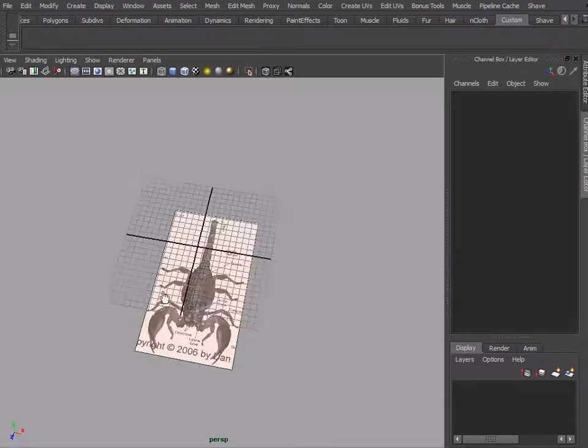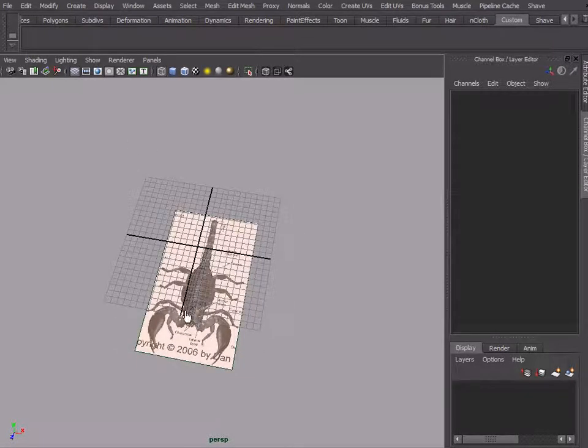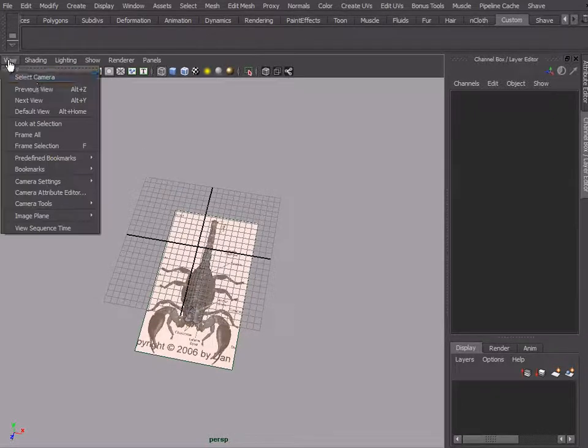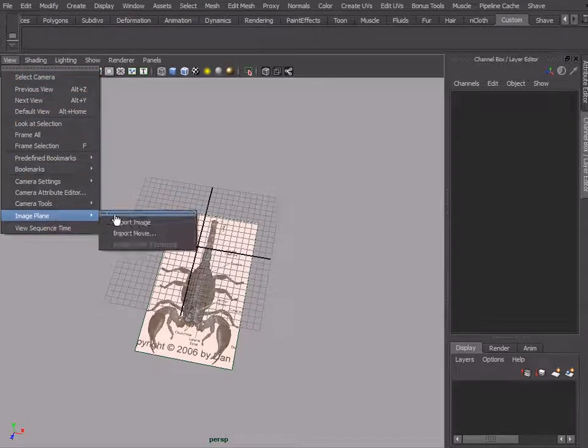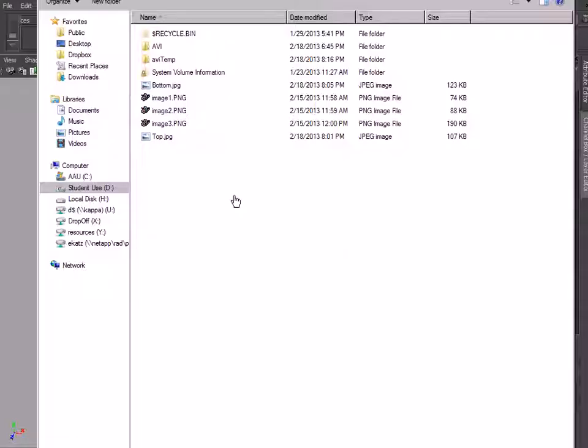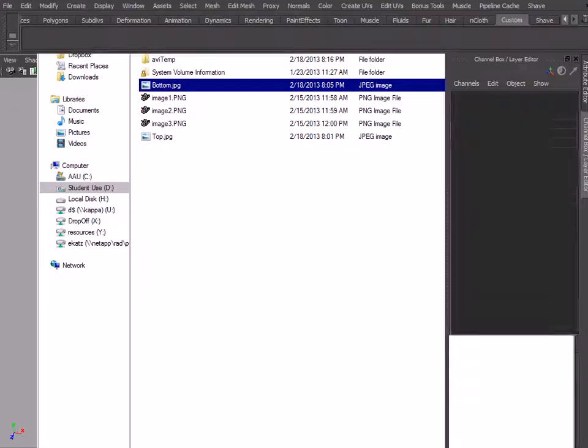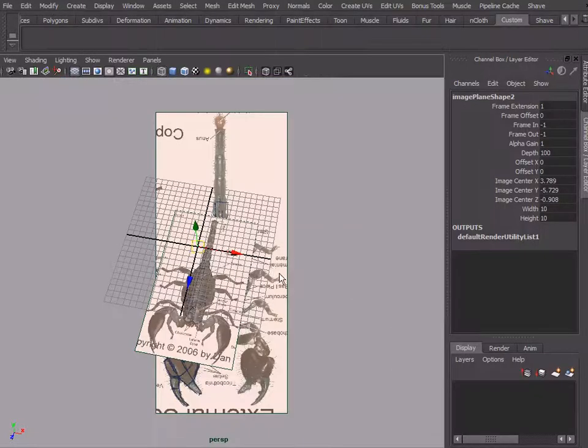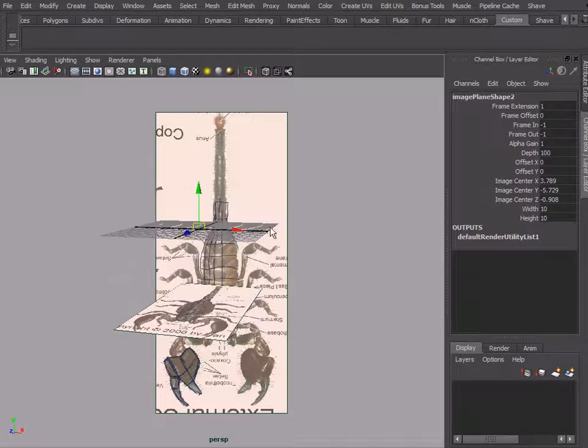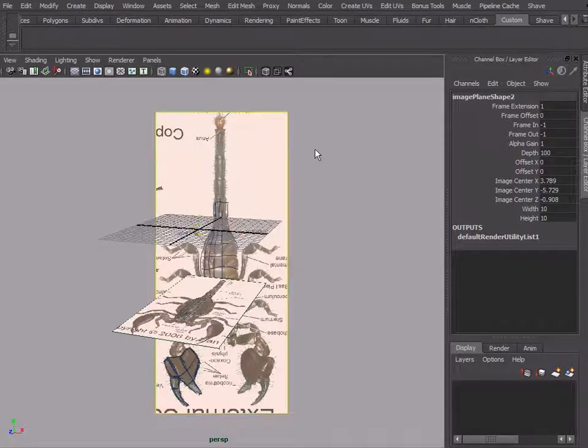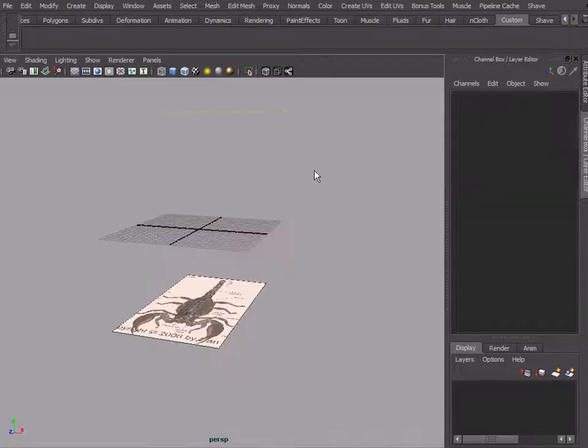We're also going to import one more image plane, and that is going to be our bottom. We're going to move this—oops, that was the wrong image or the wrong camera.